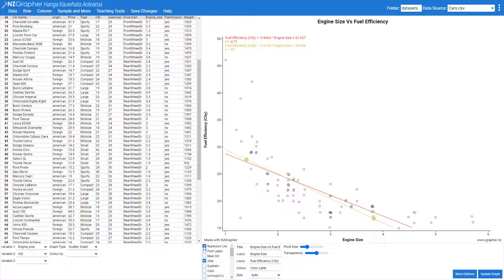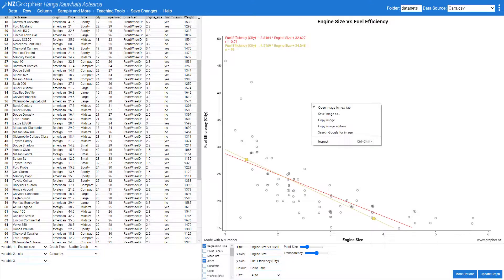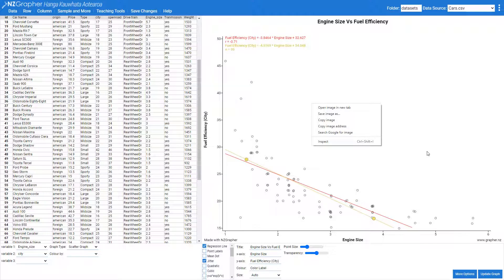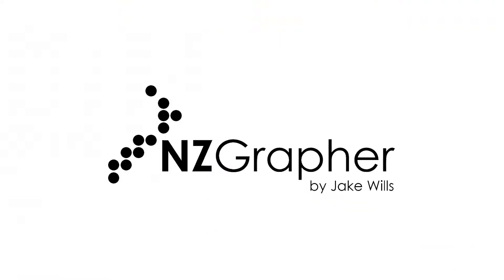And just like with all of the other graphs, when you right-click on the graph and go to 'Copy Image', it'll copy over that image with the two lines on it, but it won't copy where those two dots were placed.